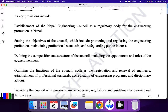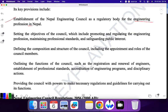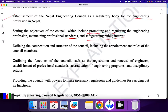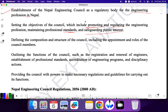The key provisions include: first, establishment of Nepal Engineering Council as a regulatory body for the engineering profession in Nepal. Second, setting the objectives of the council, which include promoting and regulating the engineering profession, maintaining professional standards, and safeguarding the public interest. After this council exam, it will be setting a professional standard for engineering.